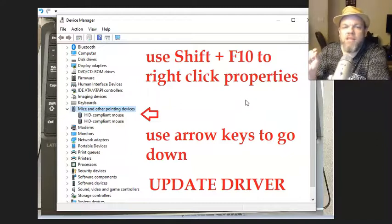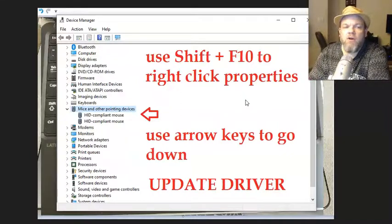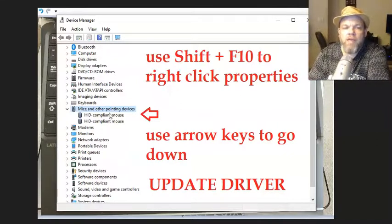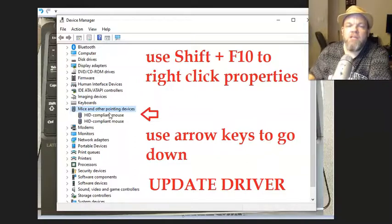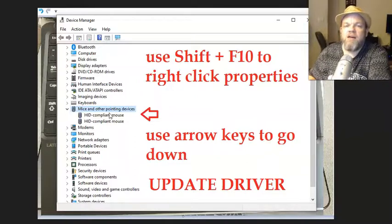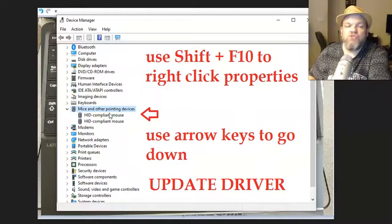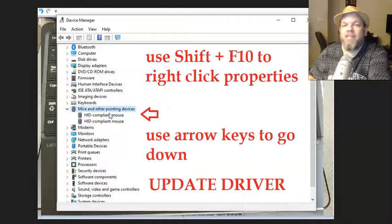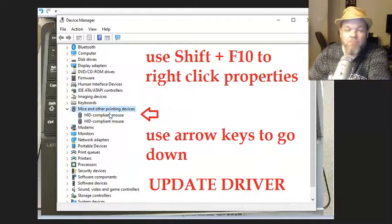For whatever reason if it has like a little yellow icon on it, on the trackpad or the mouse, then you know that it's just disabled. So just go over and right-click it and enable it.